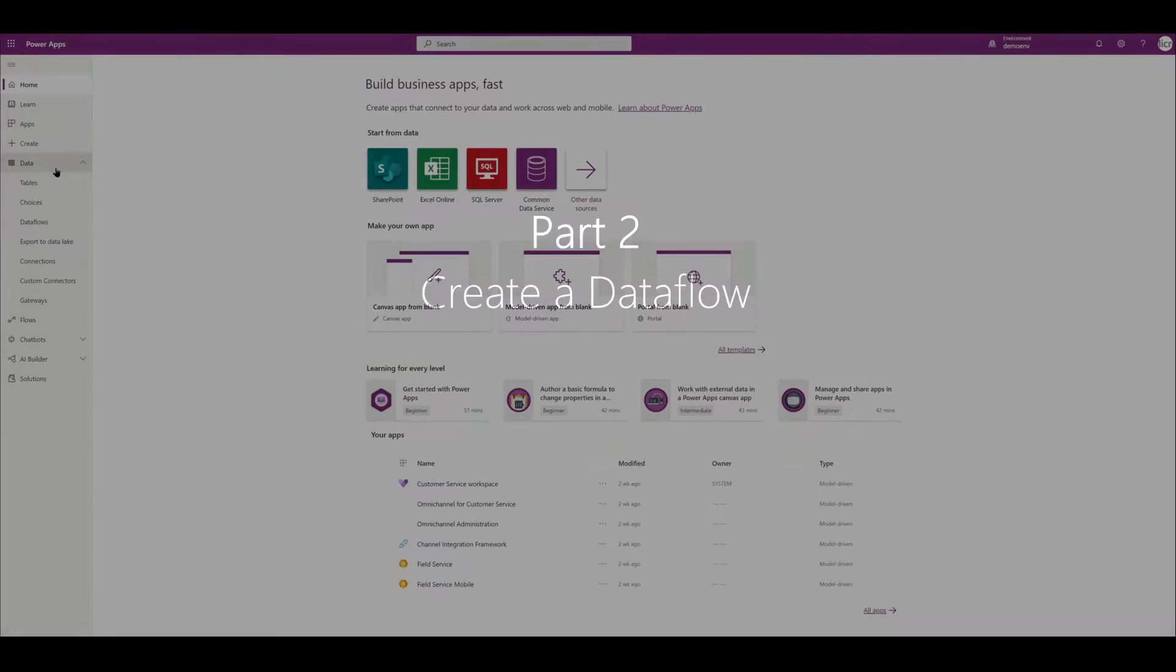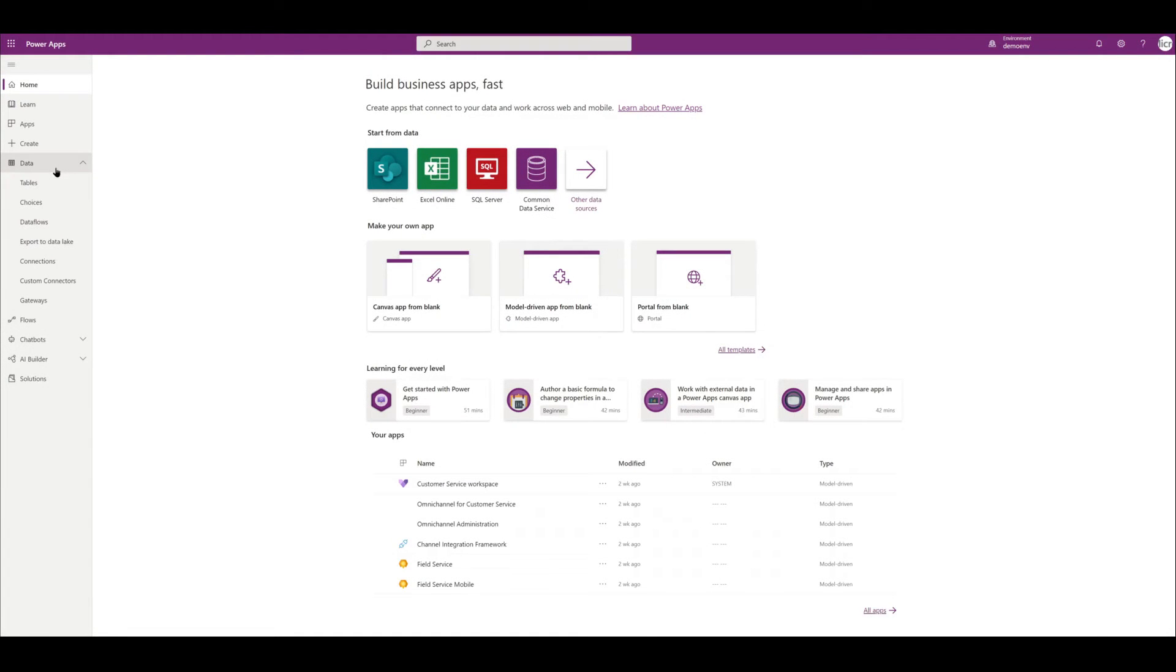Let's go ahead and go to the Power Apps portal. On the left-hand side here in the portal under Data, you're going to see Dataflows. If you don't see this option, that means your environment hasn't been set up to use Dataverse and you're actually going to have to go into your Power Platform admin center and set that up.